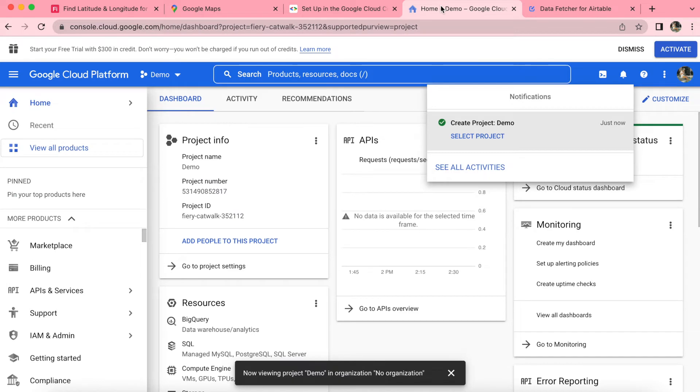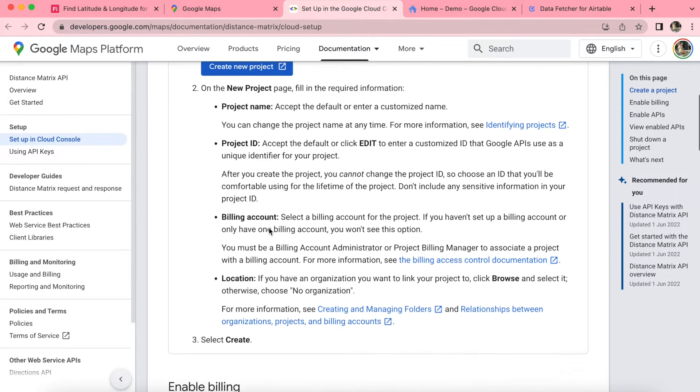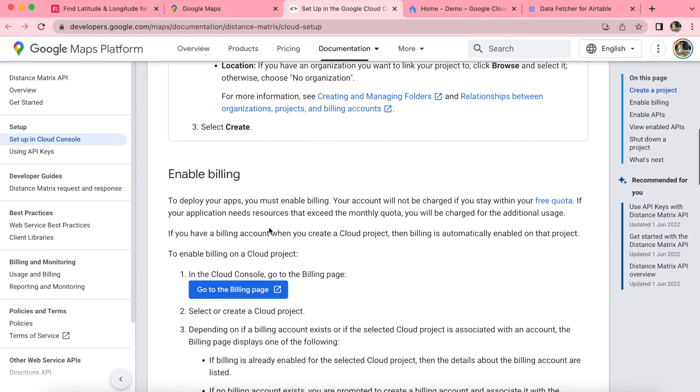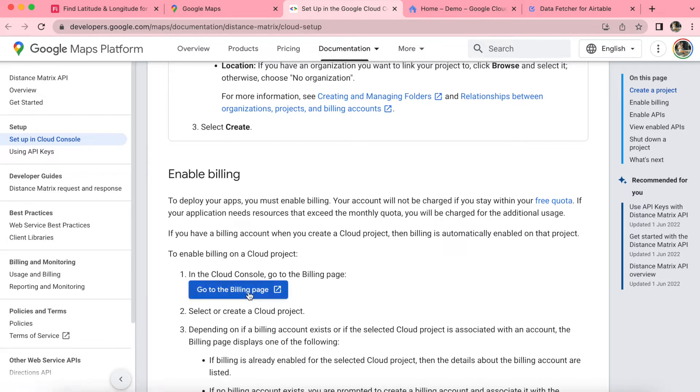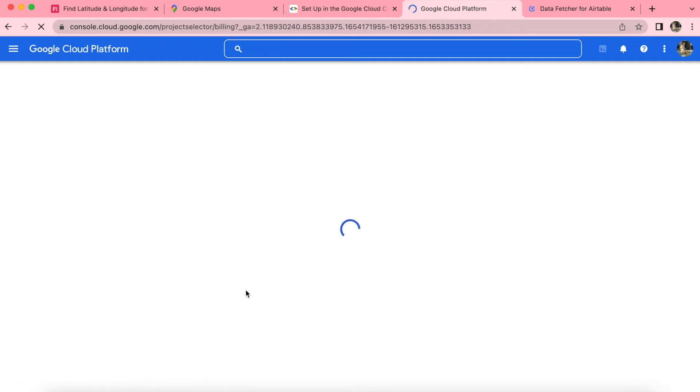Now that you have your project set up, we need to return to the link that is in this video where we just came from to create the new project, that Google Maps platform link. Scroll down to enable billing. You will need to do this. Simply click on that next big blue button, follow it through to the Google Cloud platform that it brings you to again. And this is where you can set up your account.